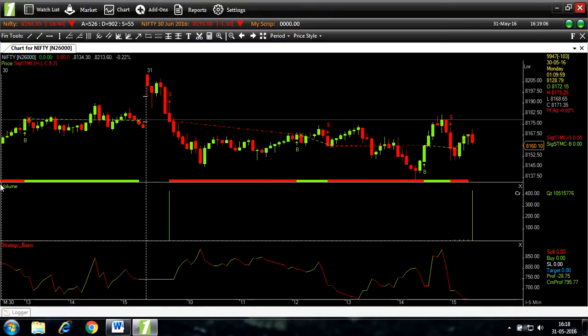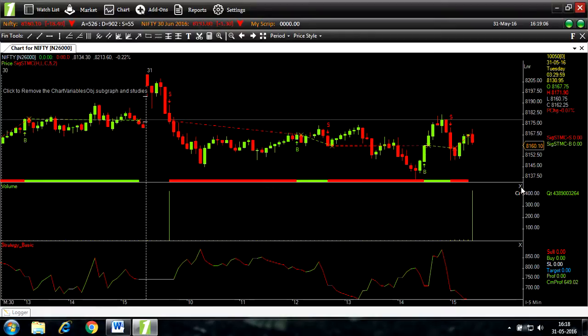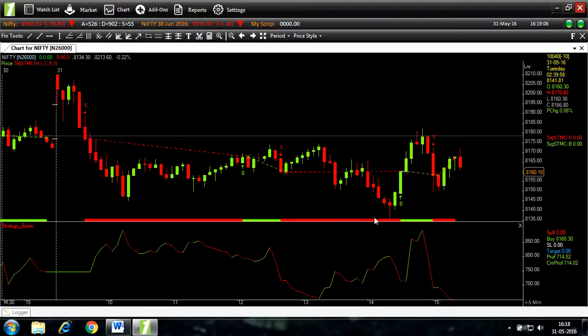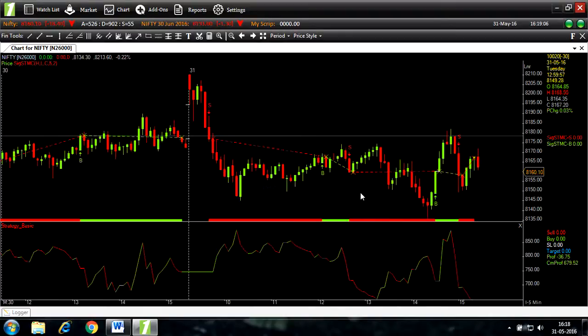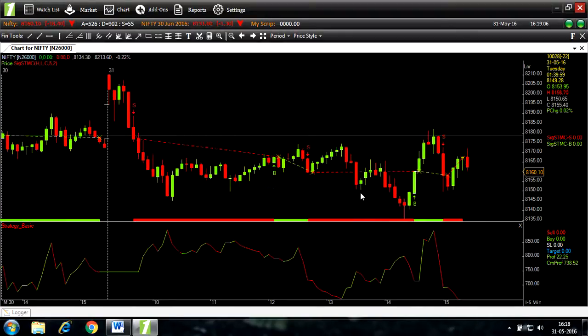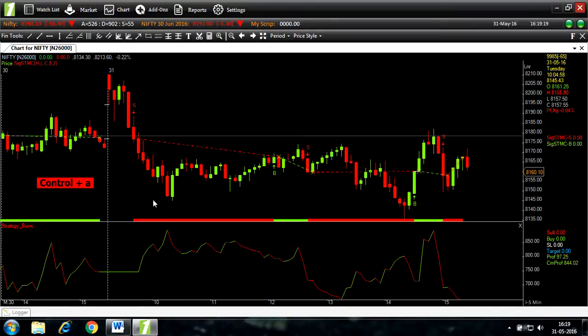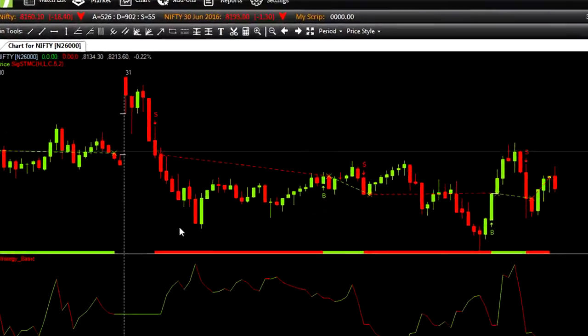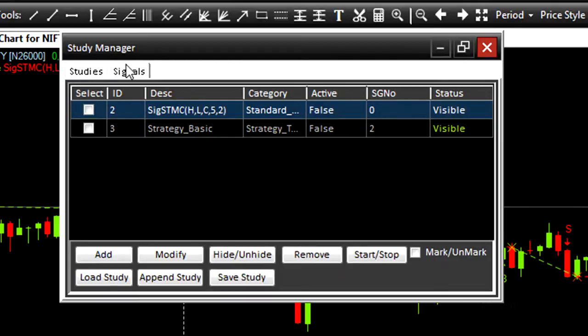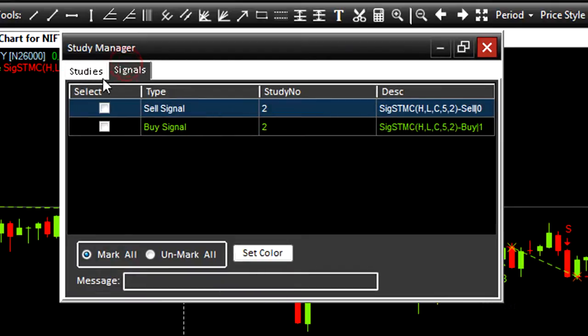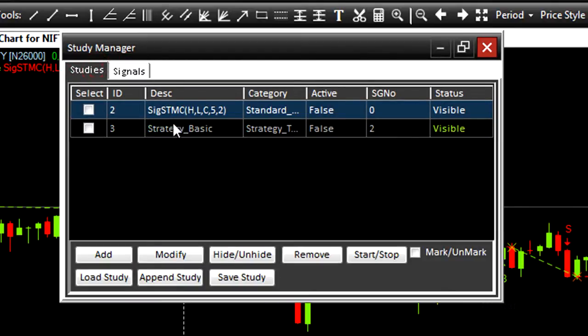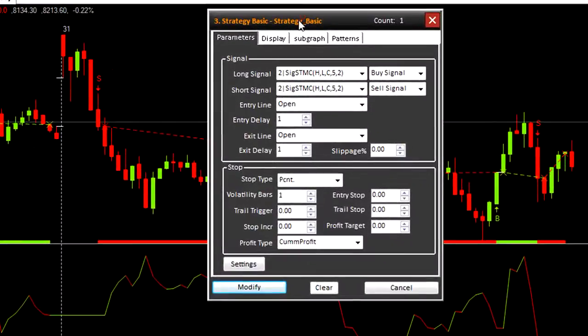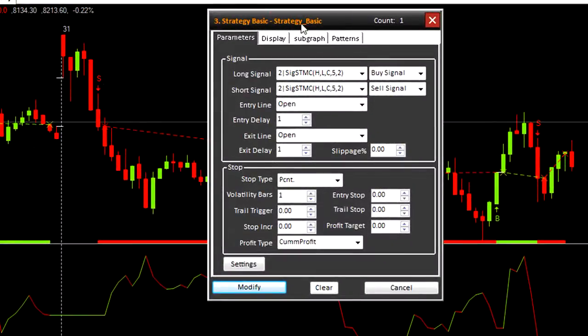Add volume. I will remove the volume by clicking on this little X mark here. I'll make changes to the stop loss parameters. You can go back to your strategy basic parameters by either clicking on strategy basic here or using the keyboard shortcut of Control and A. So let's try that. Press Control A in your keyboard. Here you can see the study manager. This will show you all the studies and signals. Here is strategy basic. Double-click parameters of strategy basic.